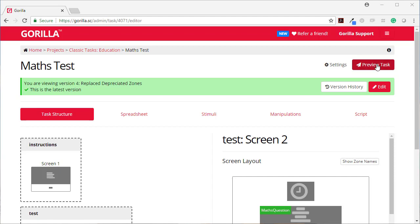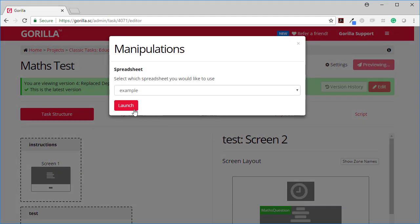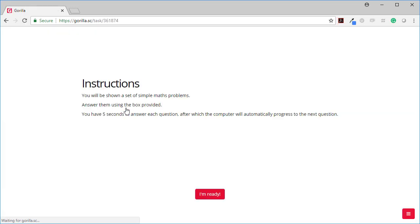So first, let's just have a look at this task. You'll be shown a set of simple maths problems. Answer them using the box provided. You have five seconds to answer each question, after which the computer will automatically progress to the next question.